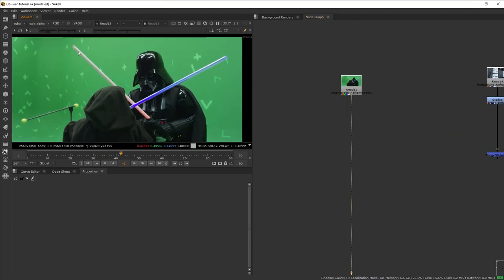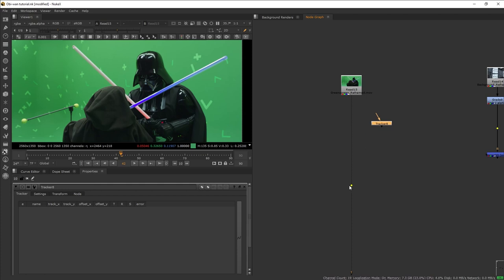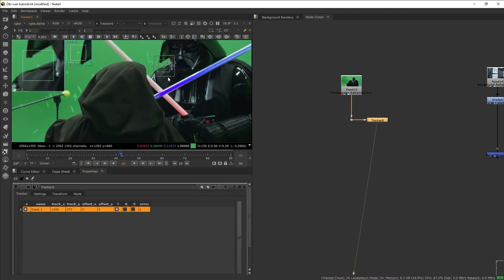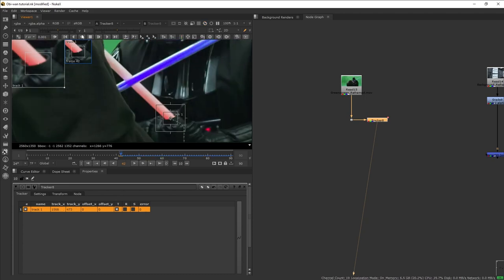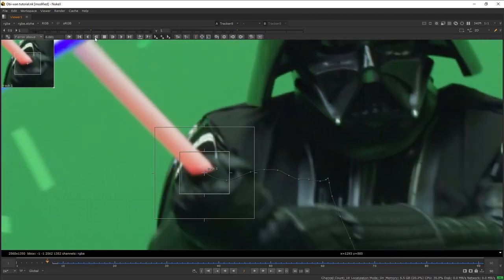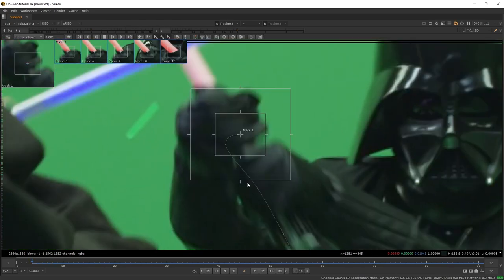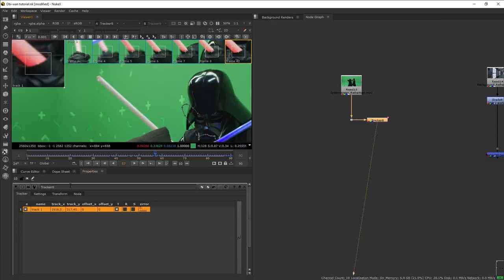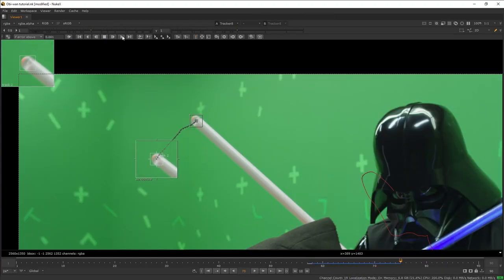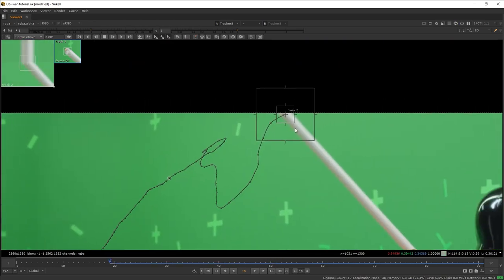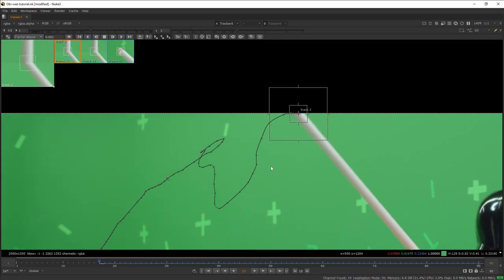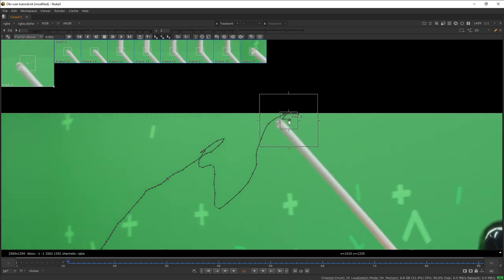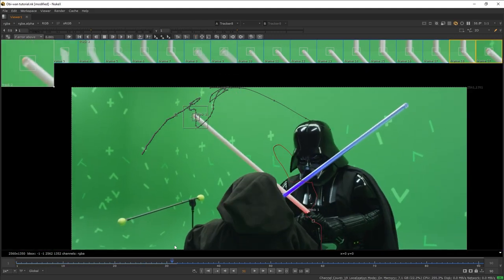I want to do Darth Vader's lightsaber first. To do that, we want to create a Tracker node and track each end of the lightsaber blade. Let's create a tracker point and track the edge of the hilt, tracking forward and then backwards slowly. When our tracker goes off somewhere we just manually track it back into the hilt. Next, let's add another tracker to track the tip of the blade. The tip is cropped by the frame, but we can continue tracking by putting our tracker on the edge of the frame following the lightsaber blade.